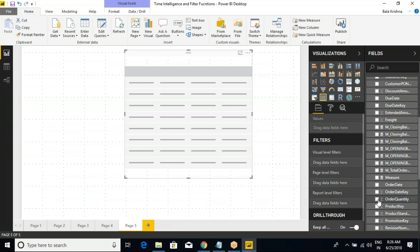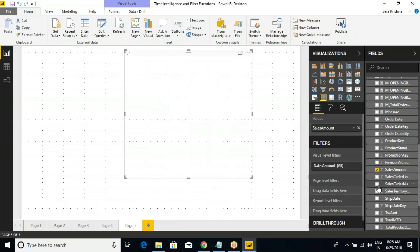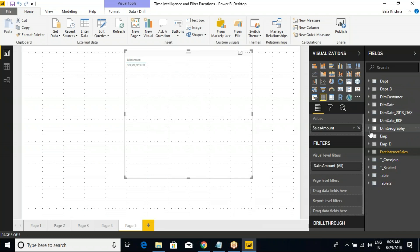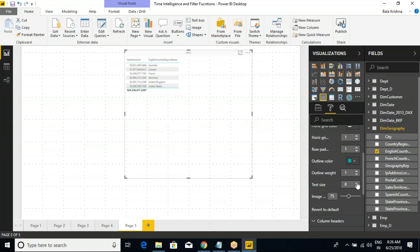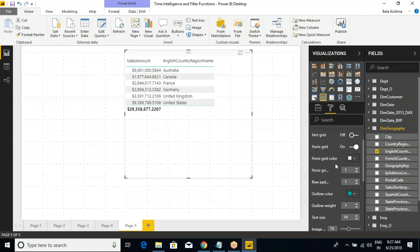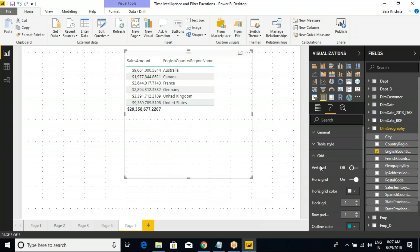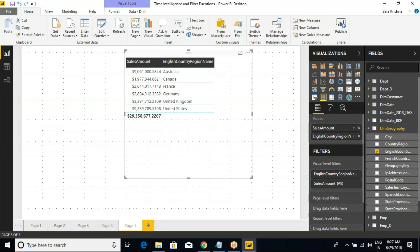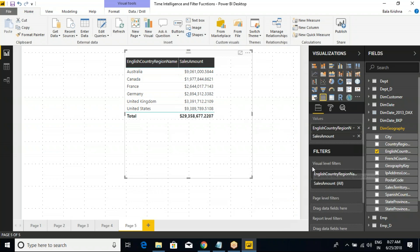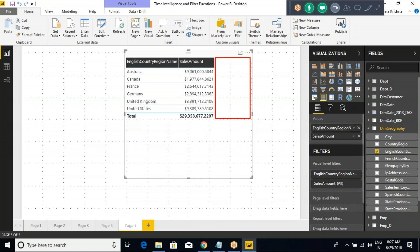Always take a tabular report — it is very easy to understand. Sales amount based on country. Let's go to grid option and change the font. This is the current value. Now I'm going to add an extra column. My intention is very simple: whatever the current Australia value divided by the total value. So tell me — how can I get the total value?